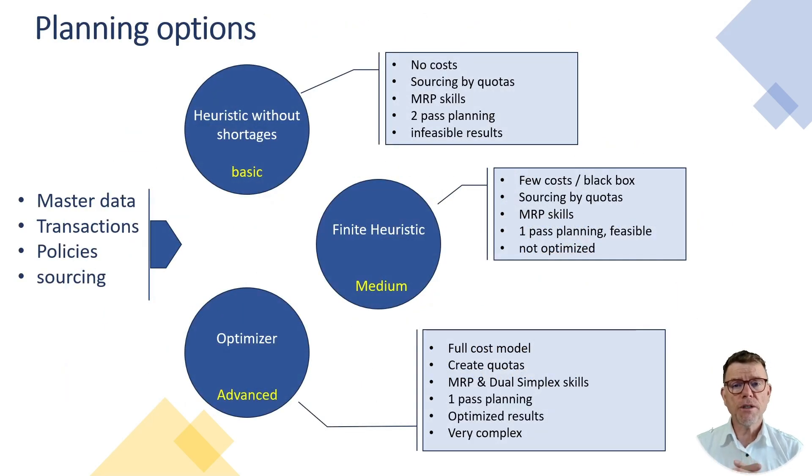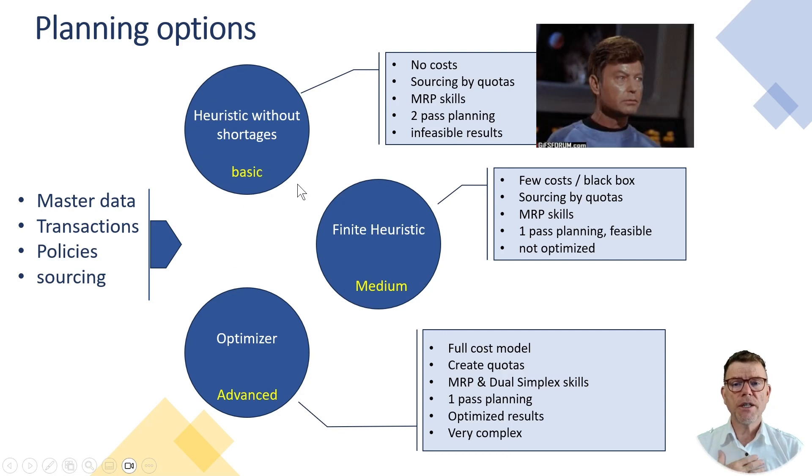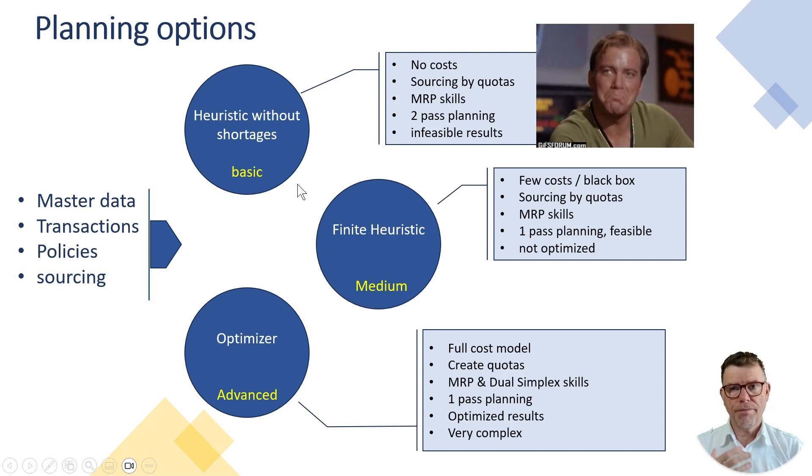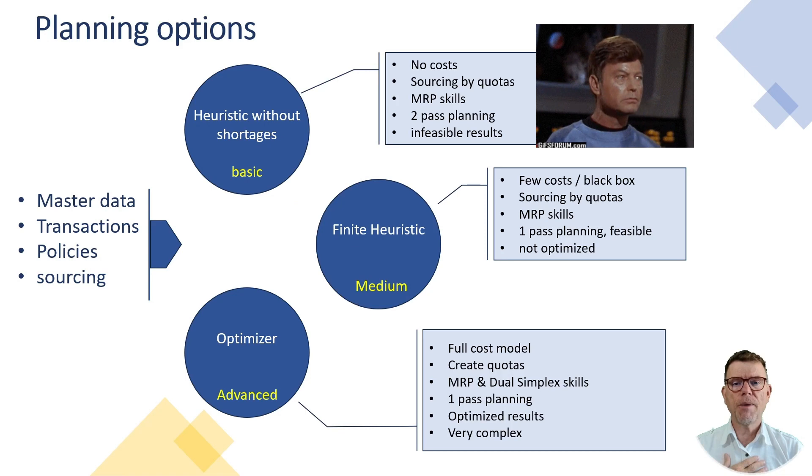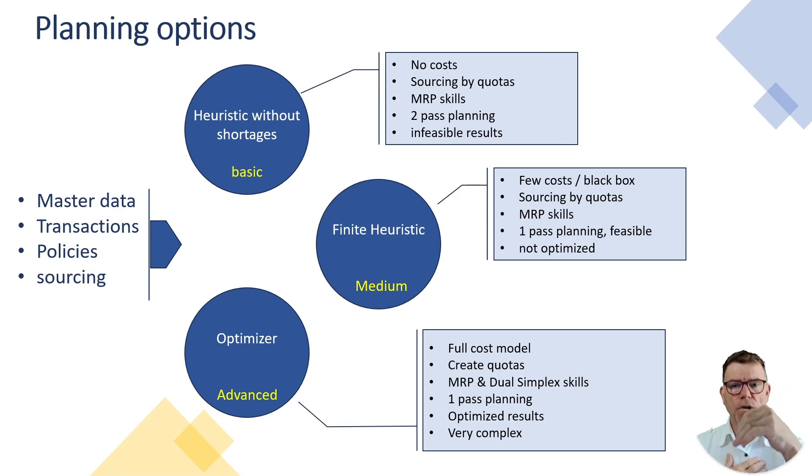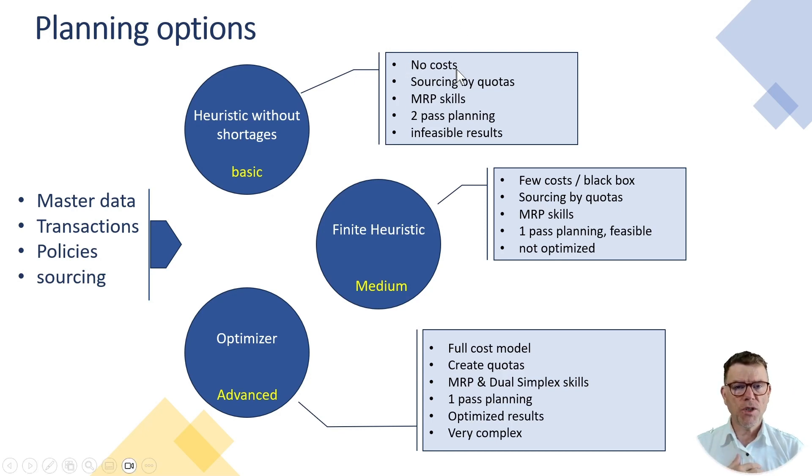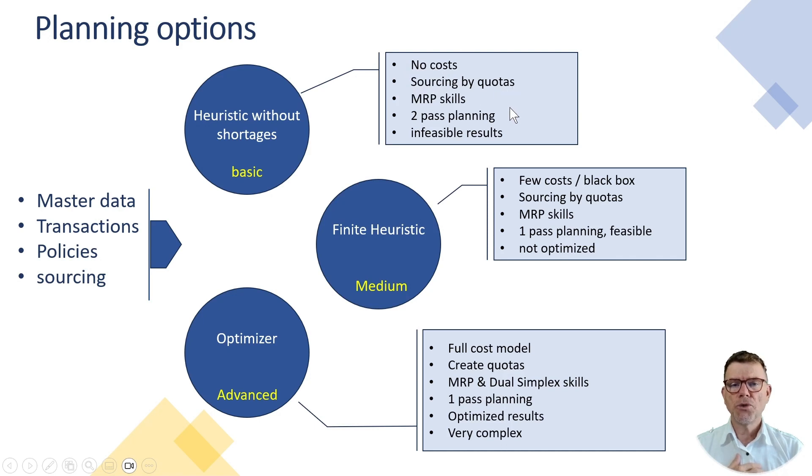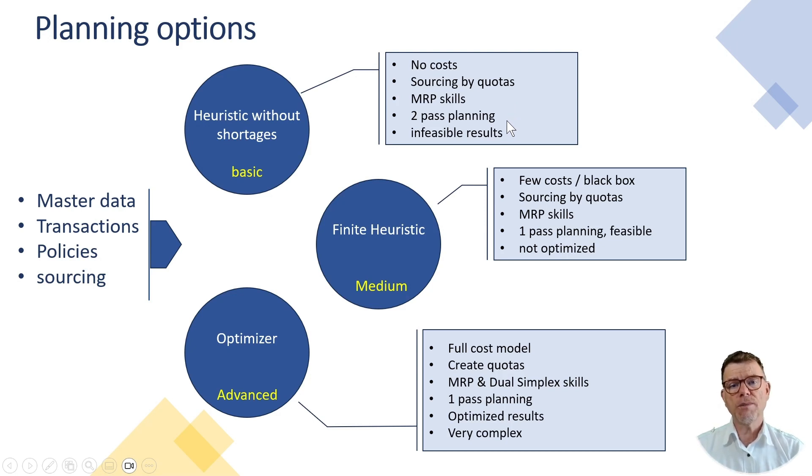You have three ways of running the plan. So the first one at the top is the heuristics without shortage. It's a base and simple MRP engine, which is capable to progress through the network and go down the bill of material whenever requested, like on the factory. This is not using any cost. This is driven by master data like quota. You need MRP skills with your people. Nothing more. It's good enough.